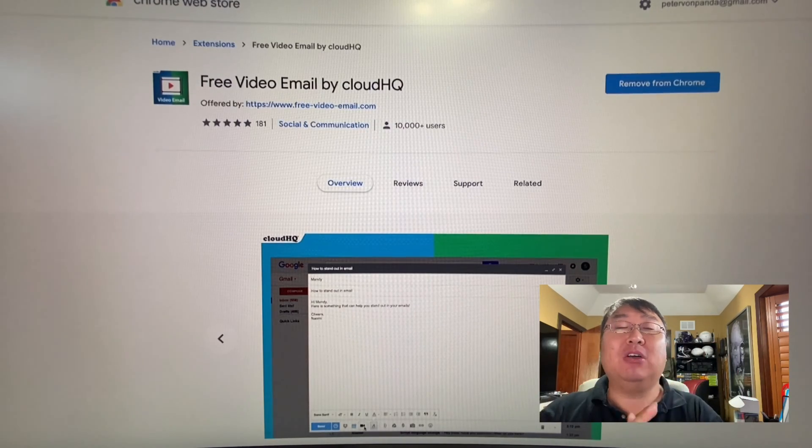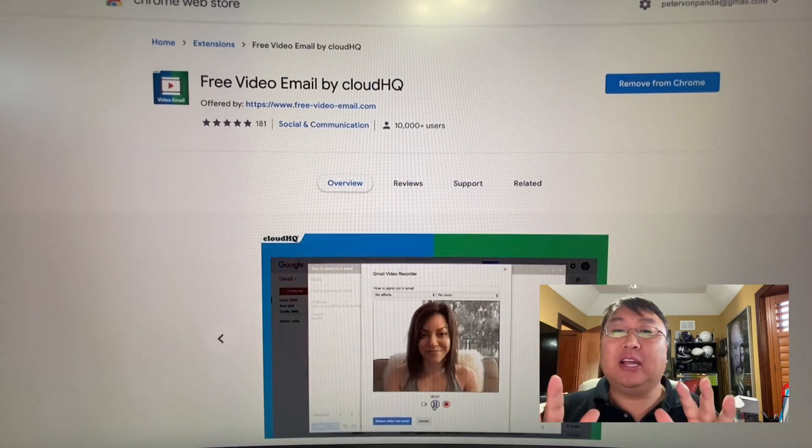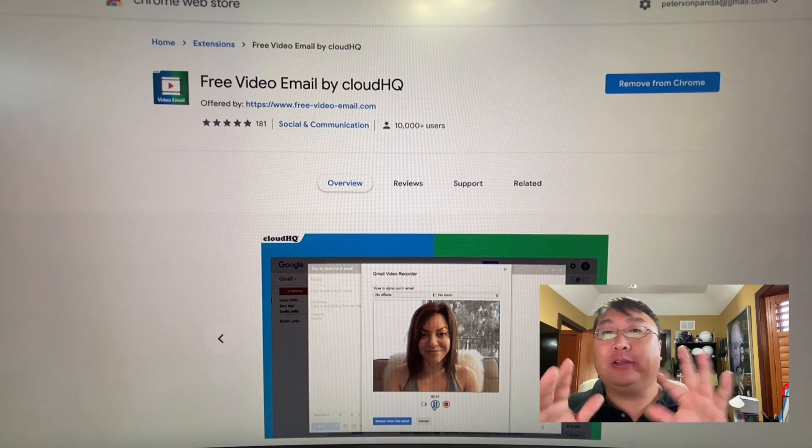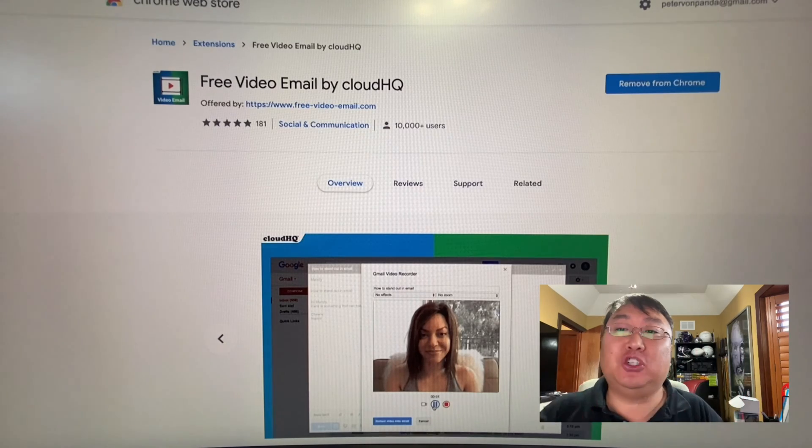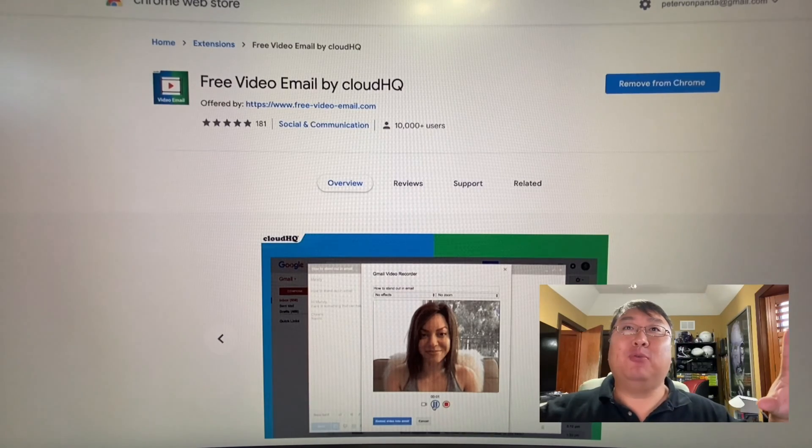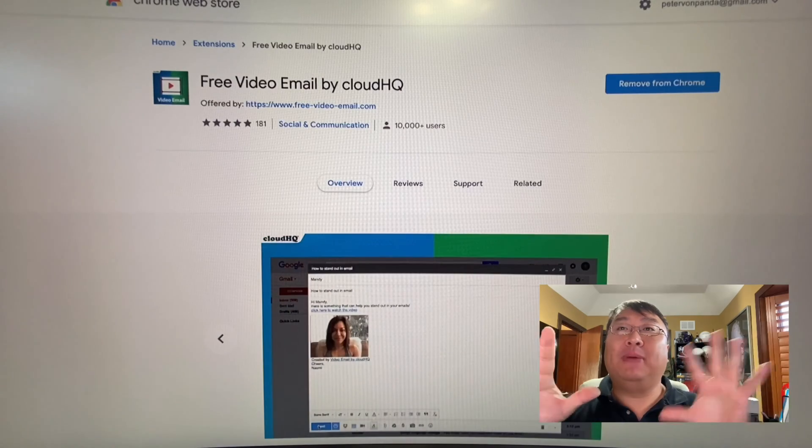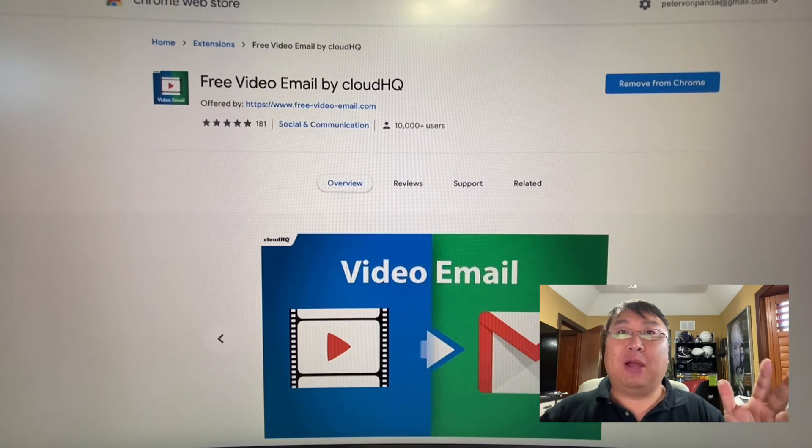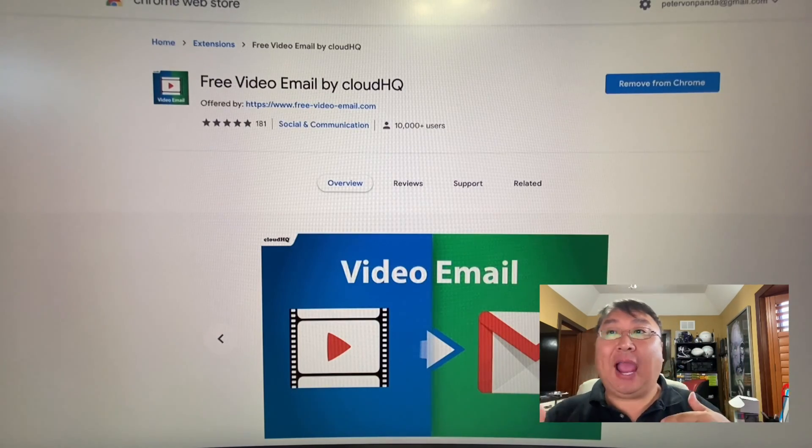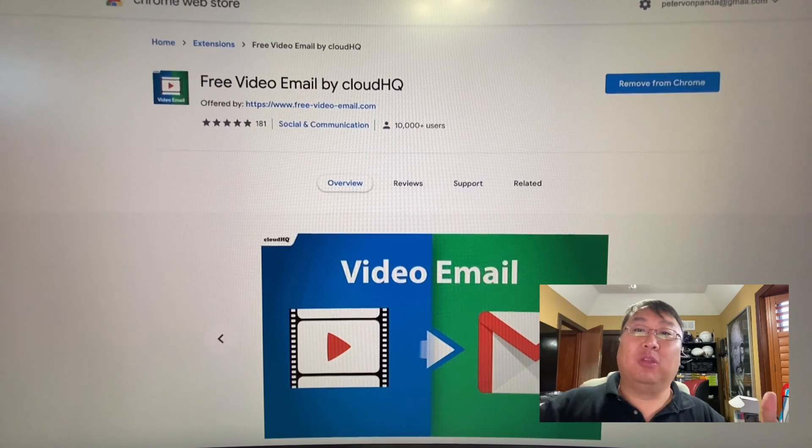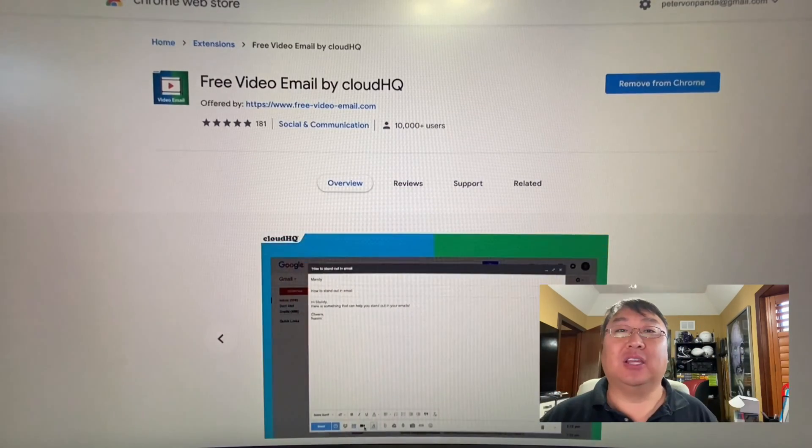Now, this is specific to Gmail, and it doesn't seem to work in anything else because you've got to use a Chrome browser because you're going to use a Chrome extension. Now, I'm sorry for setting this up in a little bit of a getaway, but I can't use my webcam to record me and record the video email. So that's why I have to do it like this.